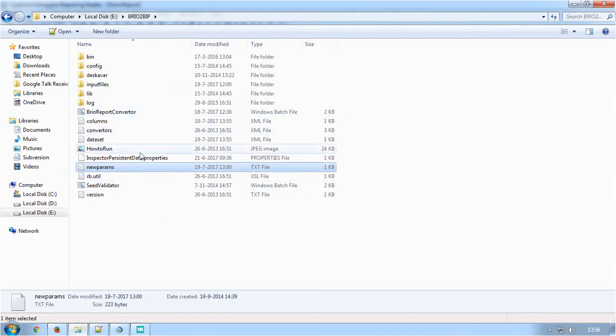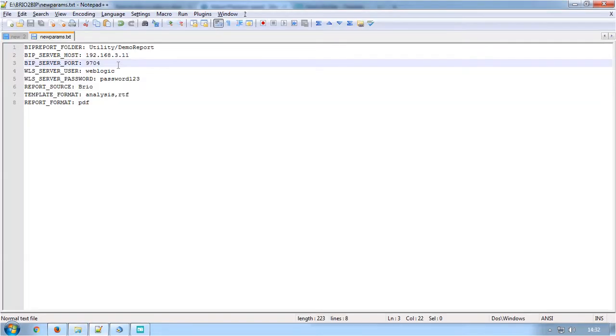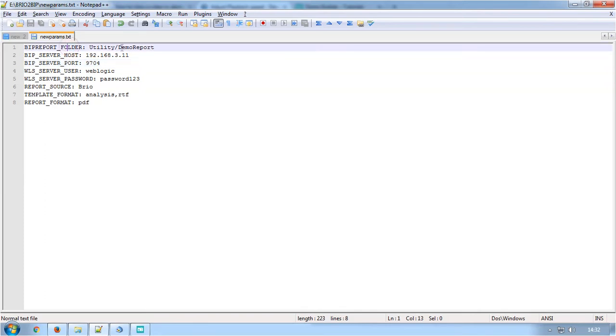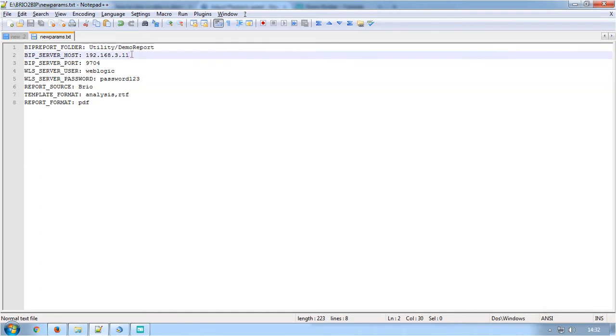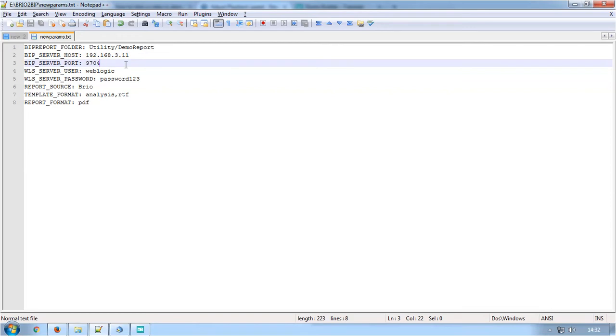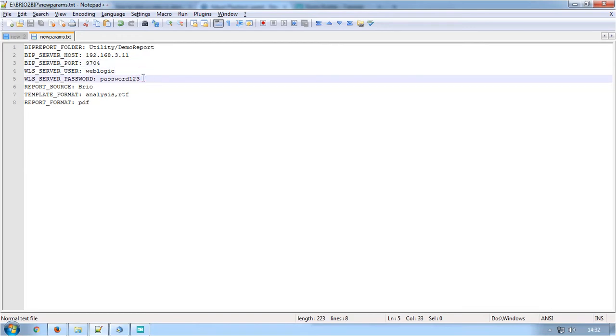Navigate to the folder where the conversion tool is placed. Before starting the conversion, open the config file named NewParams.txt and specify parameters such as the folder name where reports will be uploaded in OBIEE URL after conversion, the OBIEE server hostname or IP address and server port number, then the username and password used for logging in to the OBIEE server.